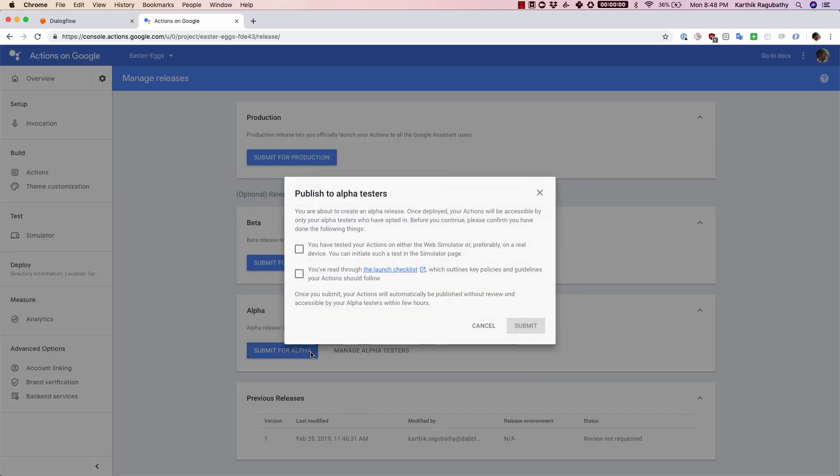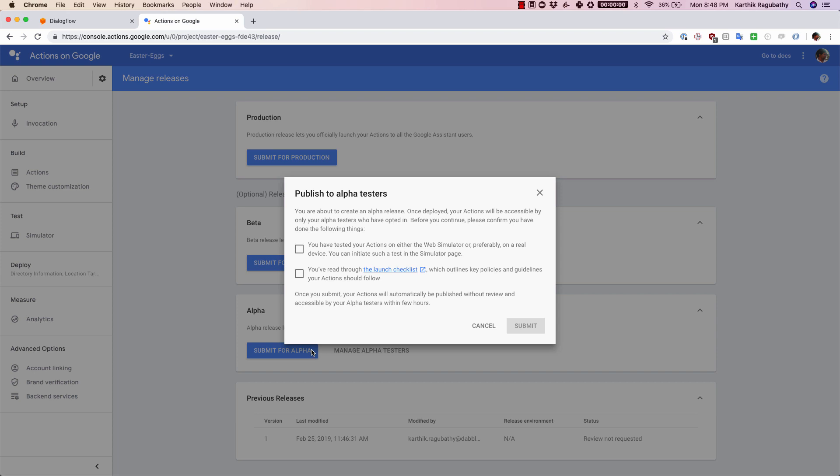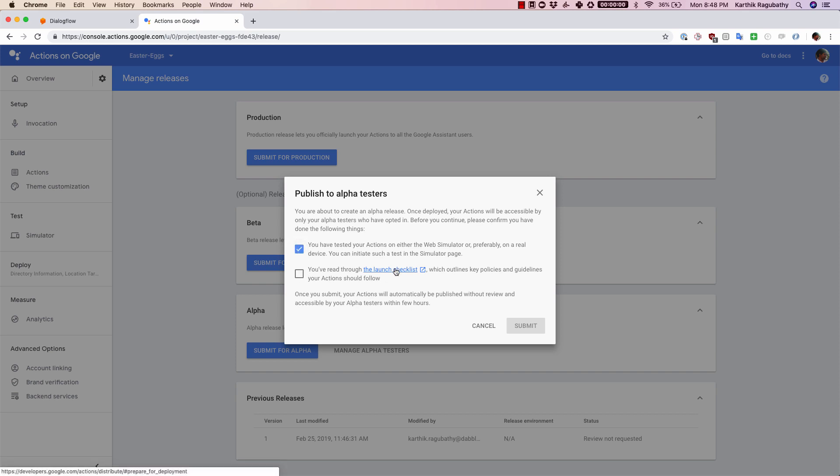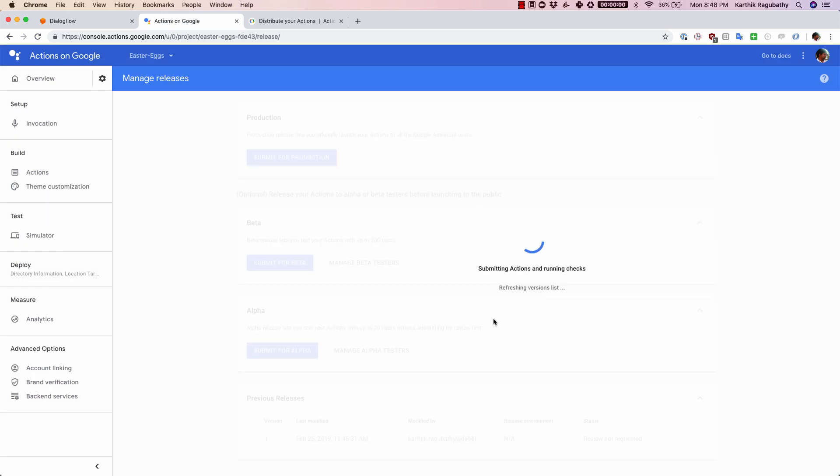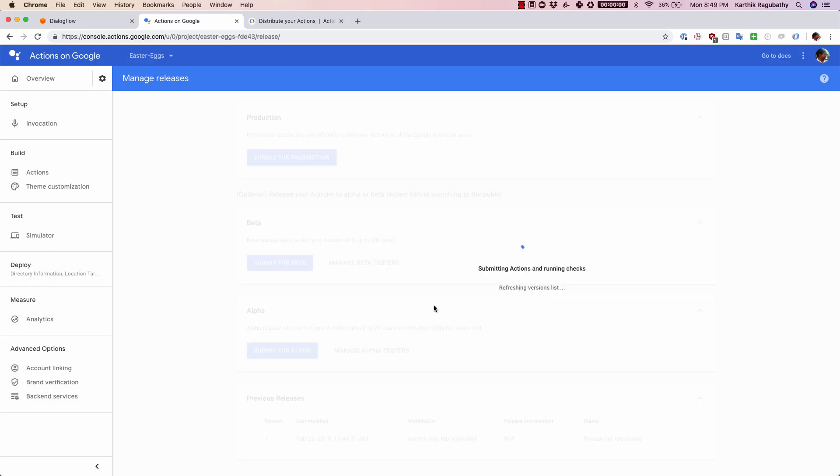Once you click on it, just make sure that you have tested your actions on the web simulator or the device, and you have read through the launch checklist, which again there's a link here. Just make sure you have followed through all of these items and then click on submit.